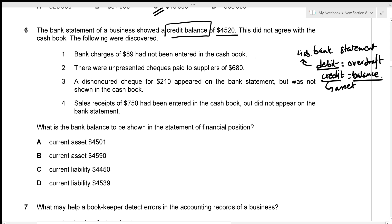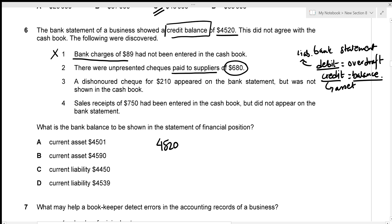The cash book did not agree with the bank statement, and several items were discovered. We need the bank balance for the statement of financial position. Starting with the credit balance of $4,520: bank charges are already adjusted in the bank balance — ignore. Unpresented cheques paid to a supplier of $680 will be deducted from our bank account — that's negative $680.